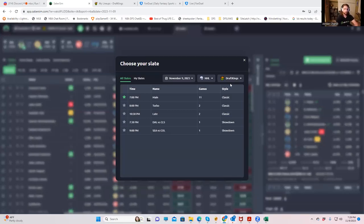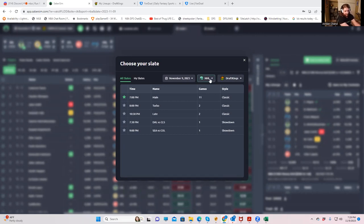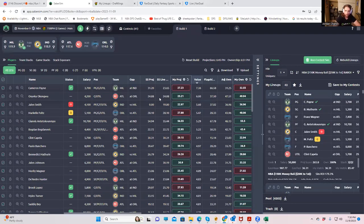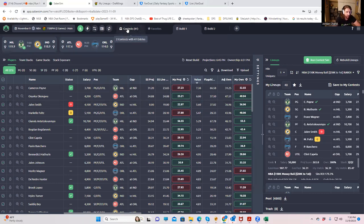So we'll start — do you want to start with NHL or NBA? It doesn't matter. NHL doesn't have the live sims at the moment, so let's go with NBA. We're not running live simulations as the games are going on for NHL. So let's say I wanted to take advantage of the new tools — everything's uploaded, my contests are in here.